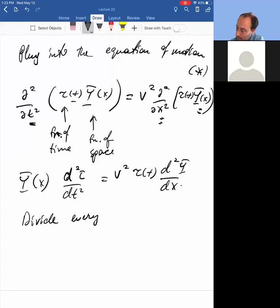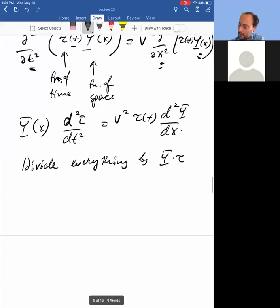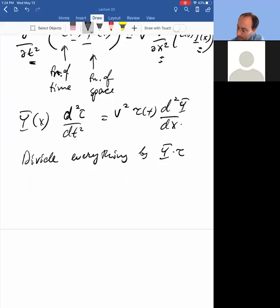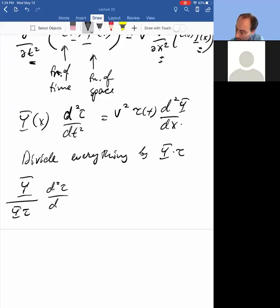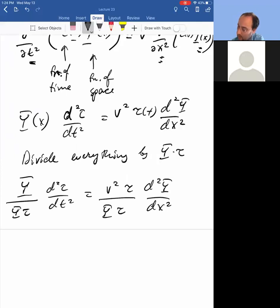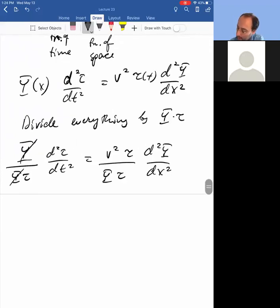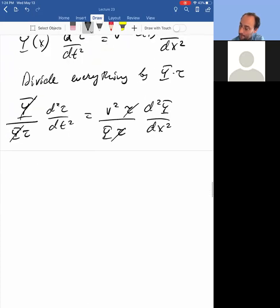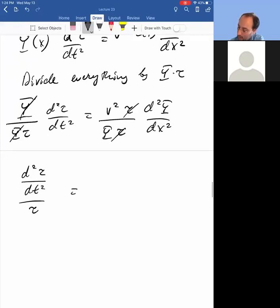Now divide everything by the product y·τ. What you get is: (1/τ)(d²τ/dt²) = v²·(1/Y)(d²Y/dx²). Note that the time derivative only operates on τ, so Y pops out on the left, and τ pops out on the right. These become total derivatives because τ is only a function of time and Y is only a function of space. After dividing by y·τ, the terms cancel and we get the separated equation.